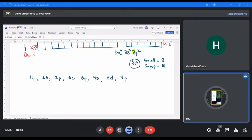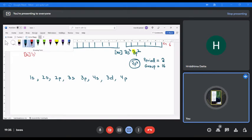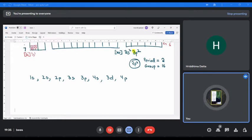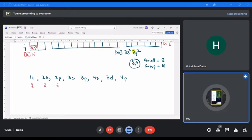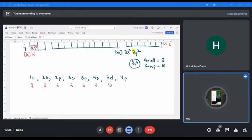In your book it is given only till 4p, so we will do only till here. The number of electrons in each subshell gives us: 2, 2, 6, 2, 6, 2, 10, 6 — cumulative totals 2, 4, 10, 12, 18, 20, 30, and 36. So these are the elements that come up to 4p.